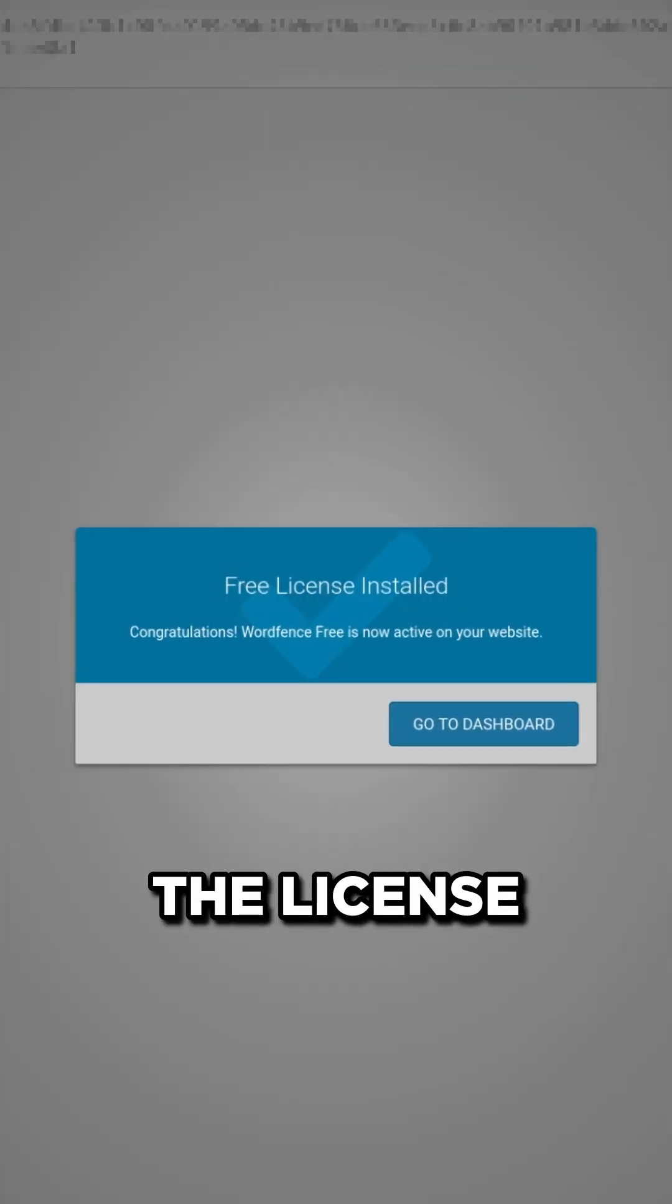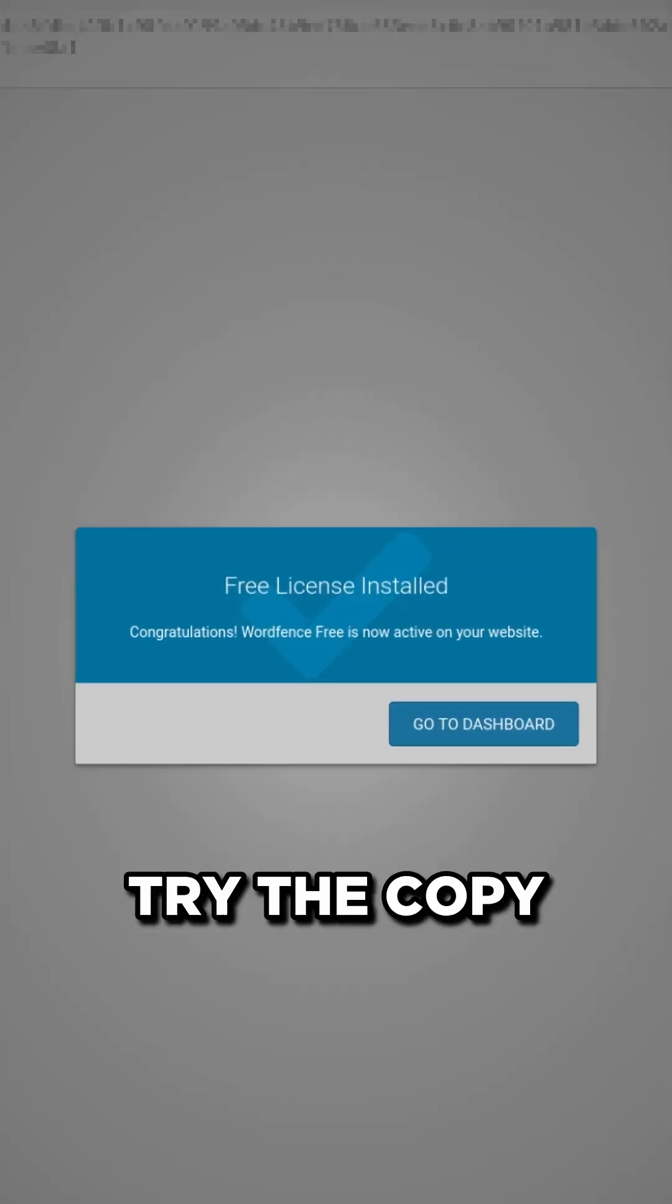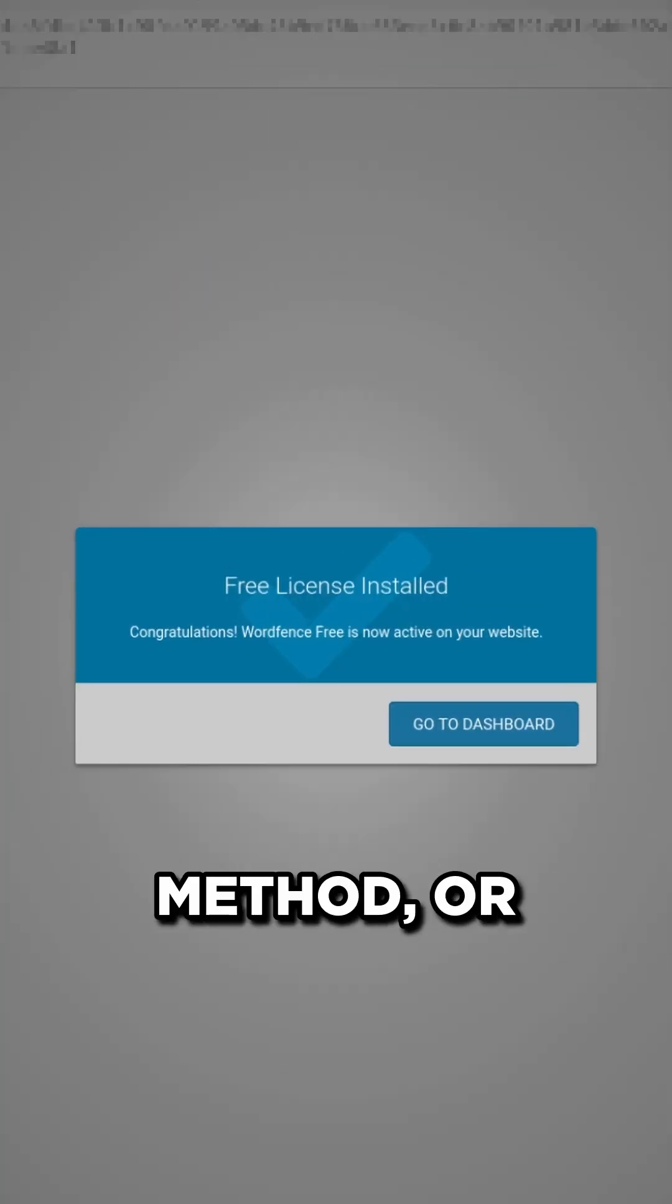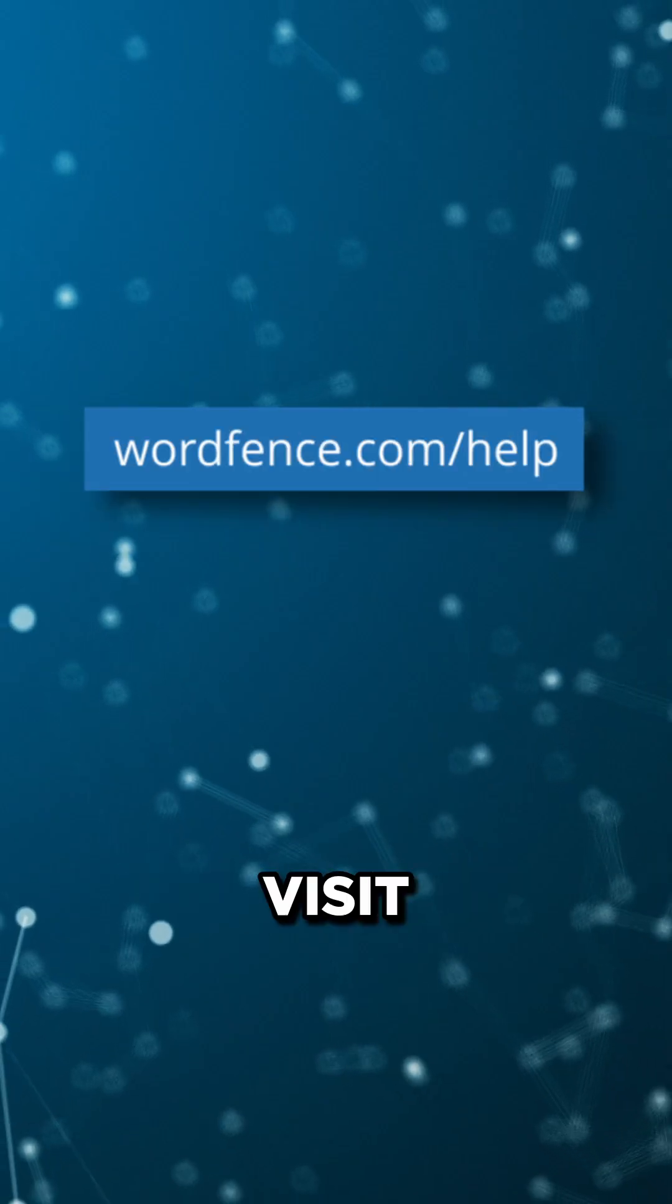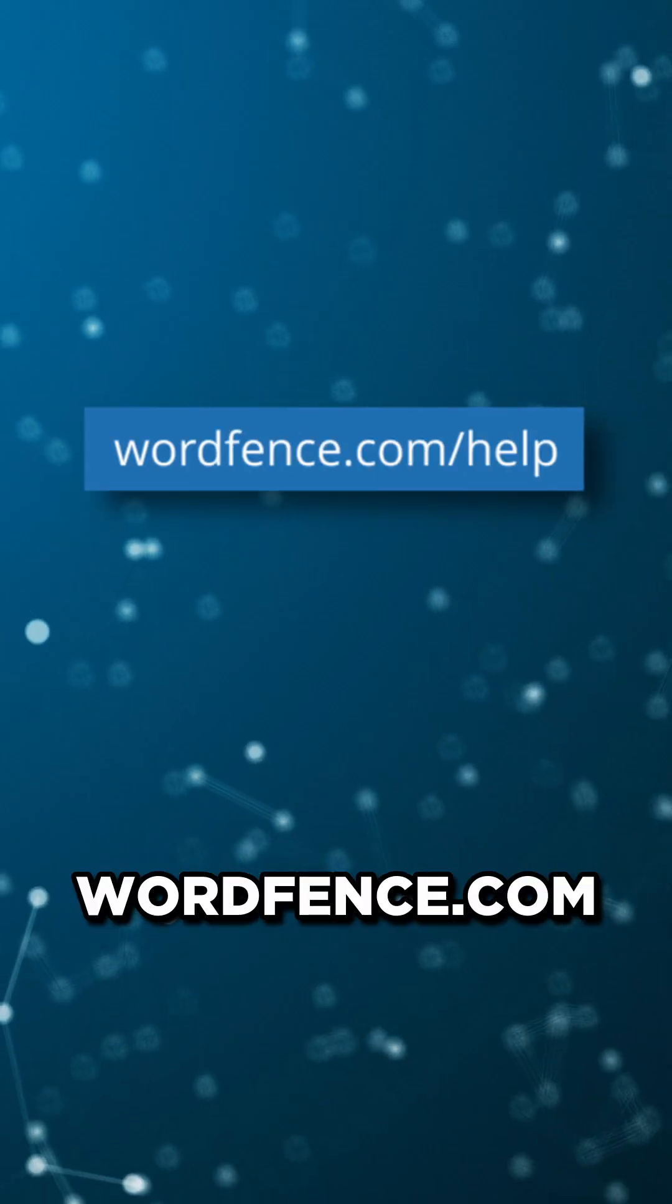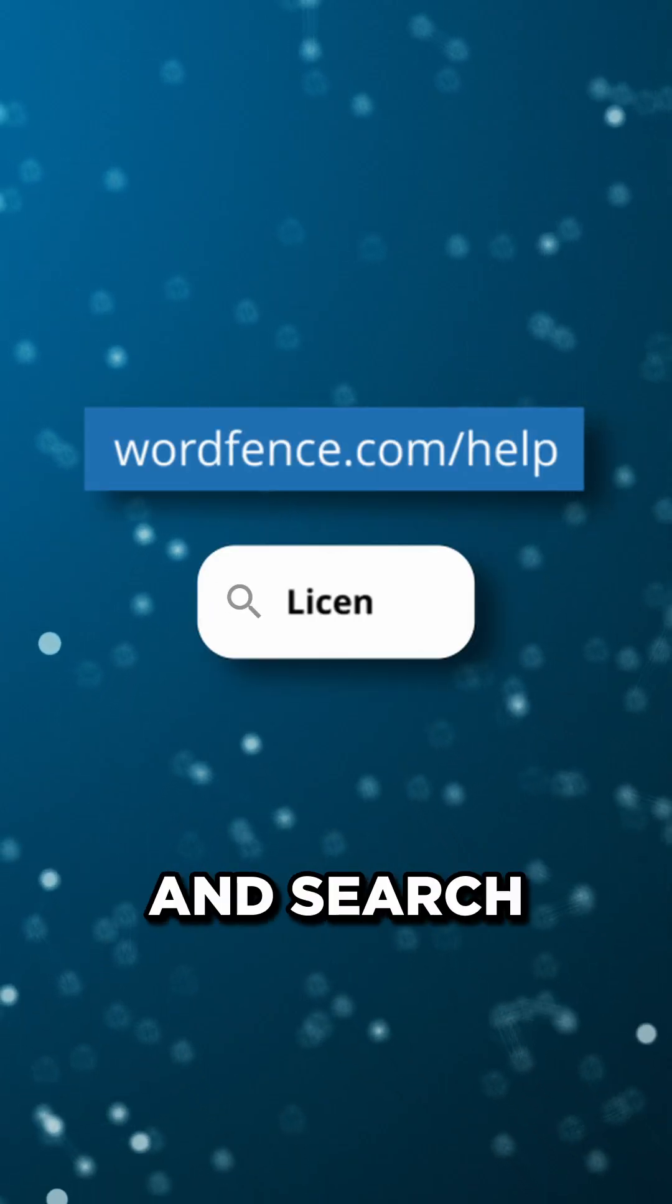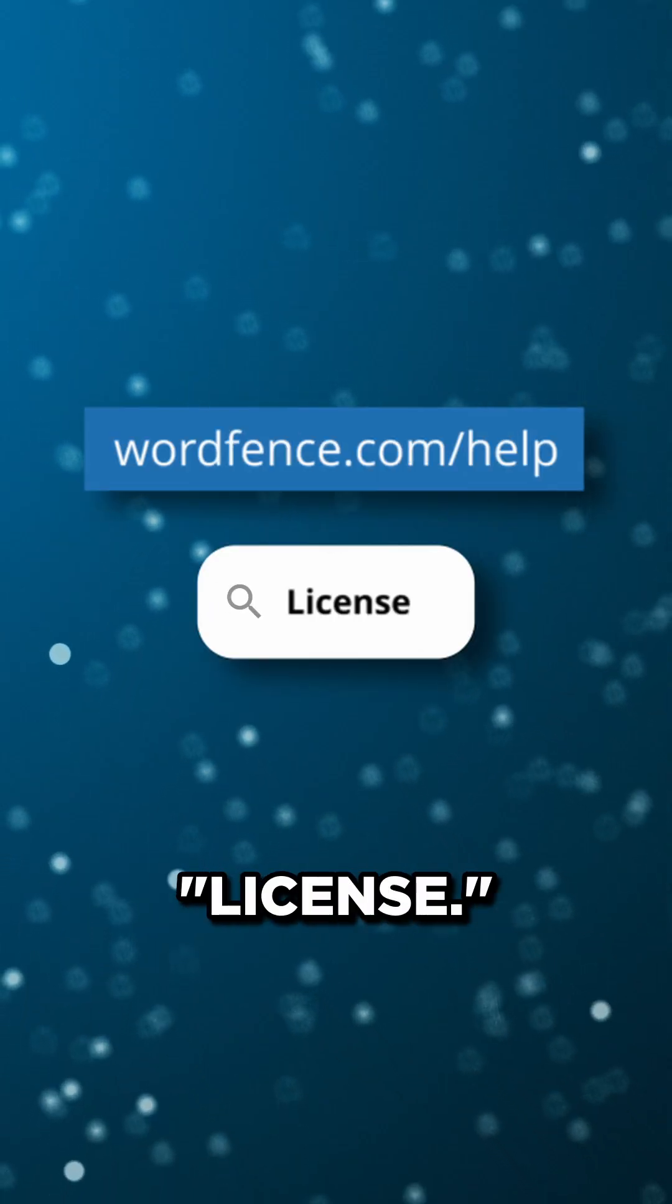If you encounter any issues installing the license key, please try the copy and paste method. Or for more help, including a detailed video guide, visit wordfence.com slash help and search license.